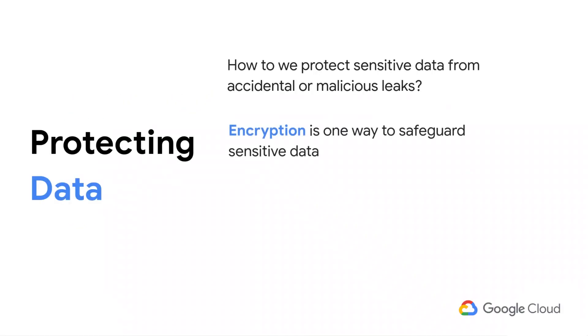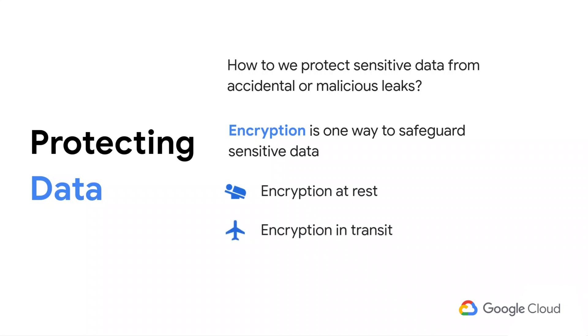Encryption is an important component of any data protection strategy and can be used to protect data in three states: at rest, which is encryption while the data is being stored; in transit, which is encryption while data is being transferred from one workload to another; and in use, which is encryption while the data is being processed.